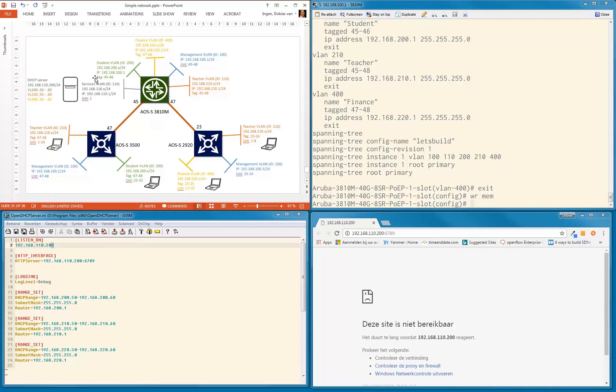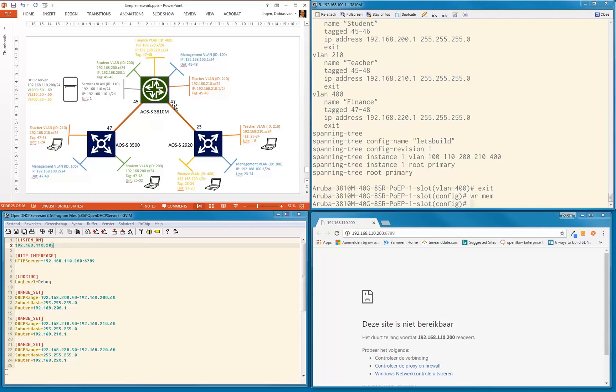DHCP is layer 2 connectivity, not layer 3, so what we want is that our core switch is going to forward, going to relay the packets to our DHCP server. On the DHCP server, we're going to create multiple scopes so that the DHCP server will recognize the relay agent IP address and will provide an IP address for that correct subnet.